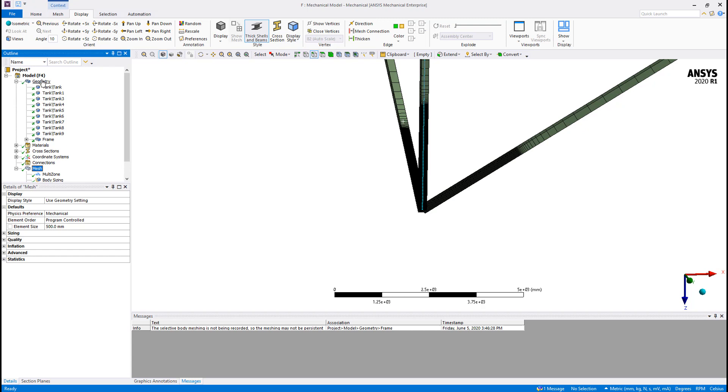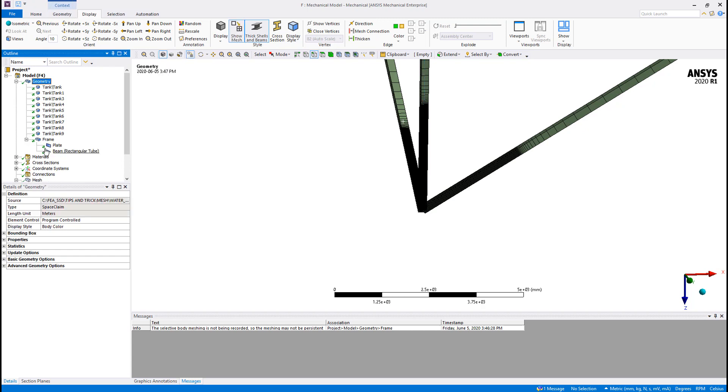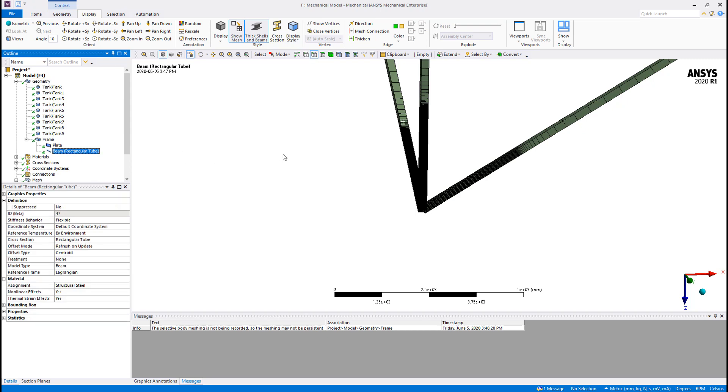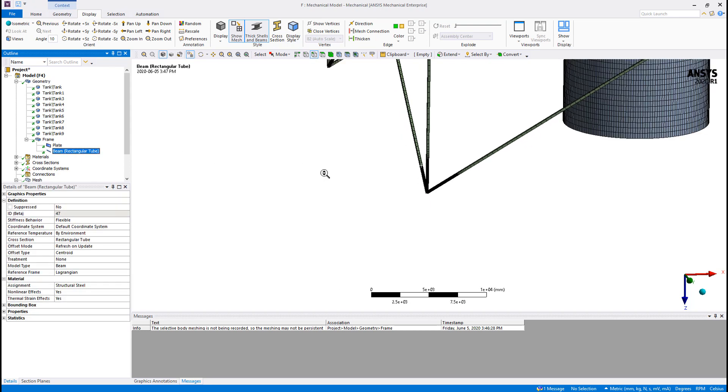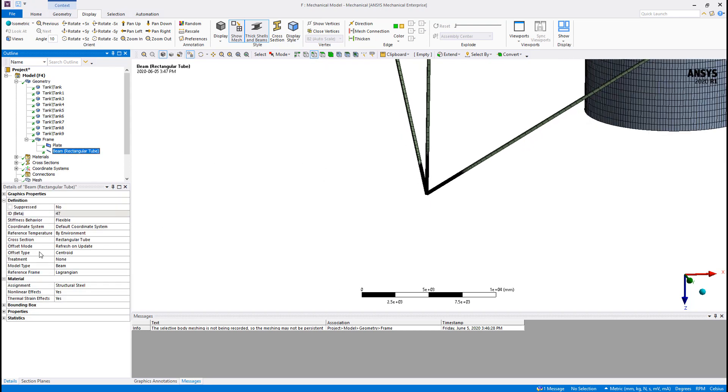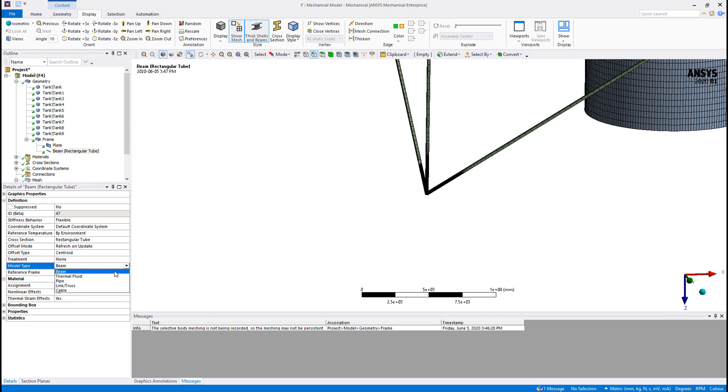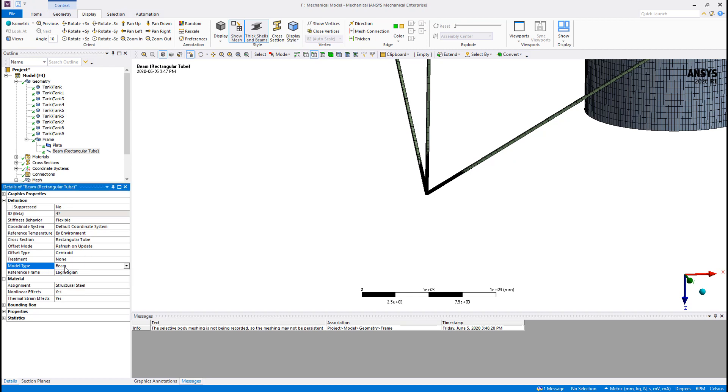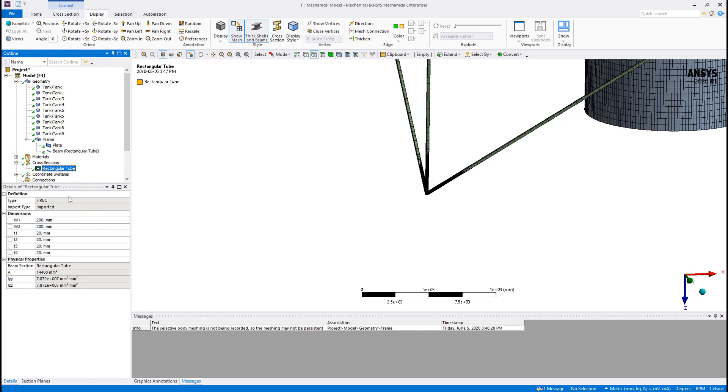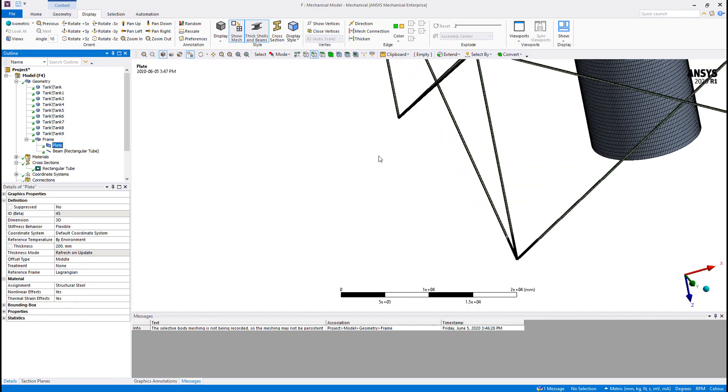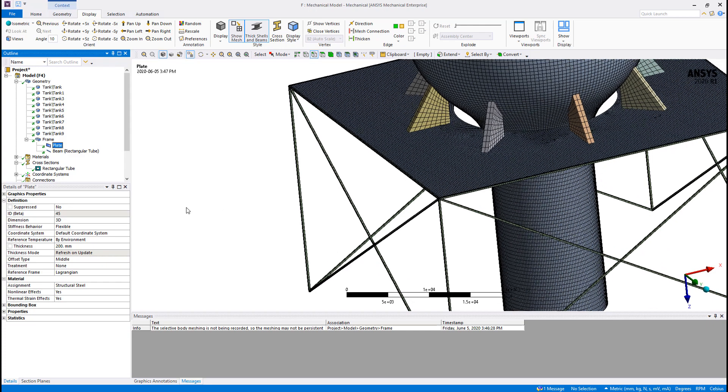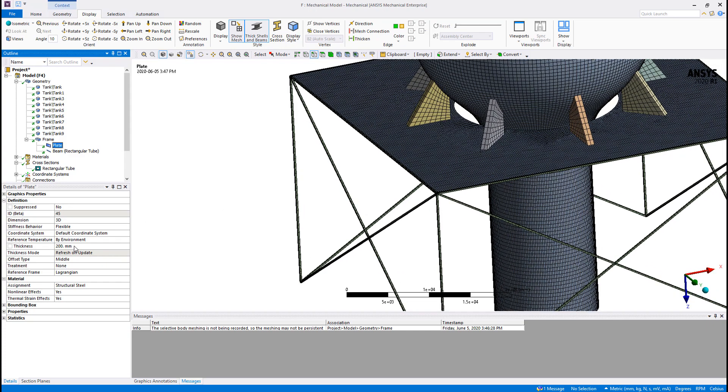Finally, before we finish, I would just want to show you something under the Geometry tab. If we open the frame and look at the beam body, by default the model type is set to Beam. But if we want to change the beam to use, for example, Pipe or Link or Cable, this is where we could change the element type for the line bodies. Also, since we are using a beam, this beam is associated with this specific cross section, which is a rectangular tube. We can change the dimensions right here, which will have a direct effect on the cross section and moments of inertia. For the plate, we've got pretty much the same thing—we can control the thickness right here. These parameters are also available inside SpaceClaim.